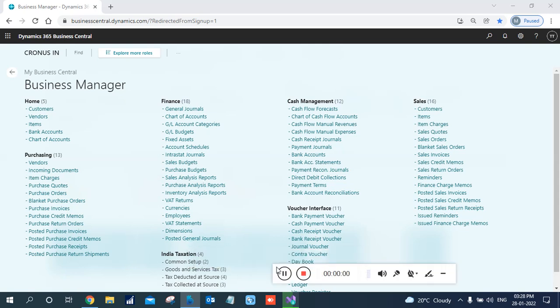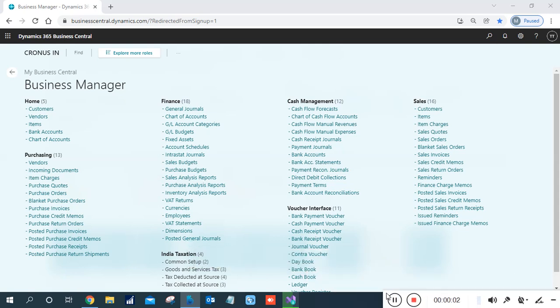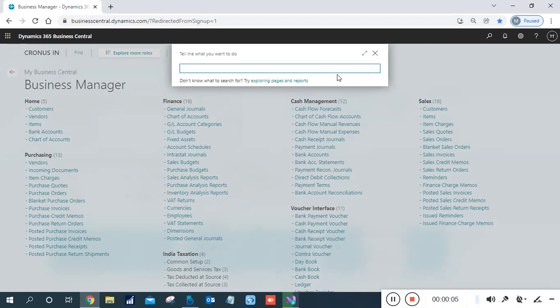Hello friends, welcome to my YouTube channel. I'm Freelancer Madhuri and today we are going to discuss a query which is based on the Trial Balance report in the Navigation and Business Center.